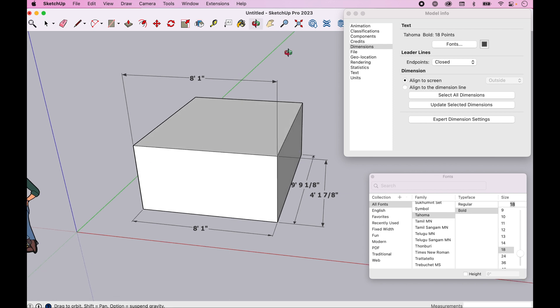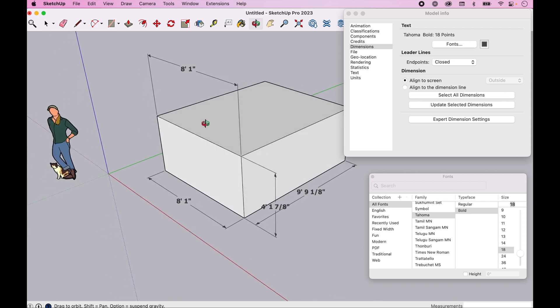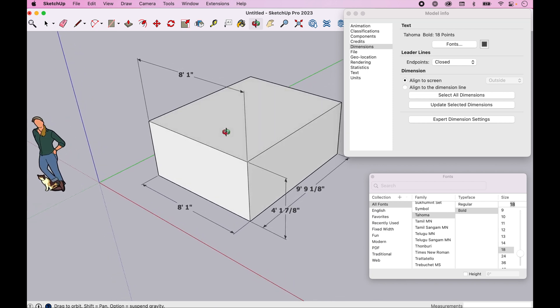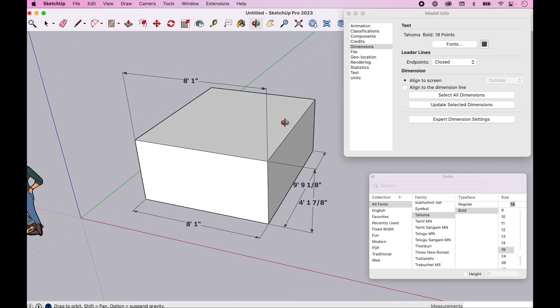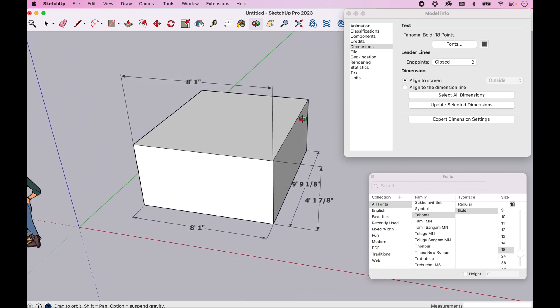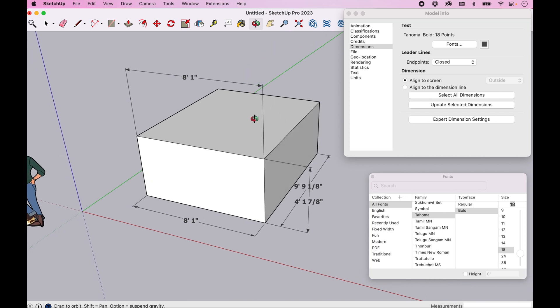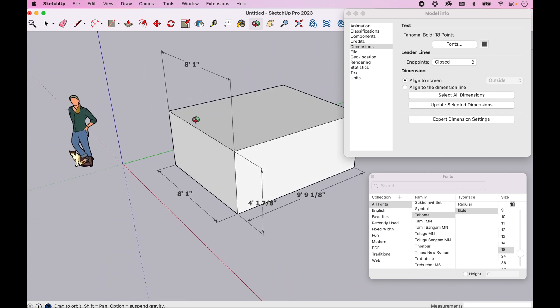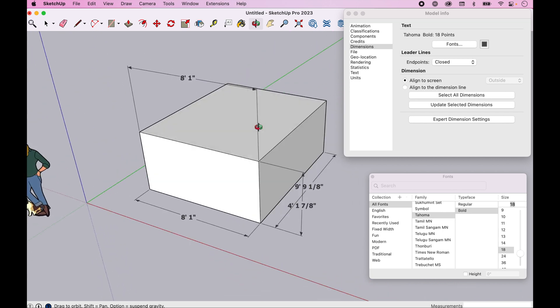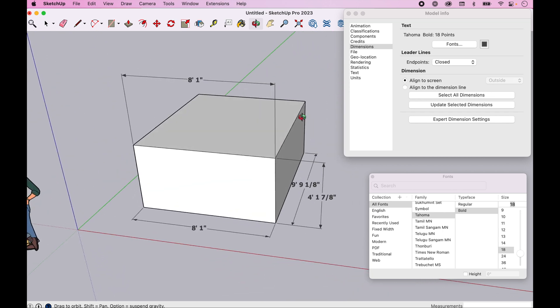The other thing we're going to look at is the orientation. As you orbit and rotate your geometry, you'll notice that the numbers stay parallel to your field of view.